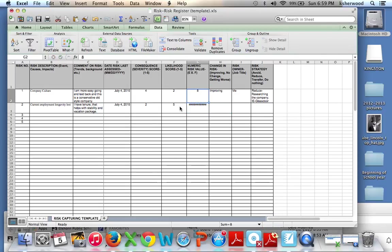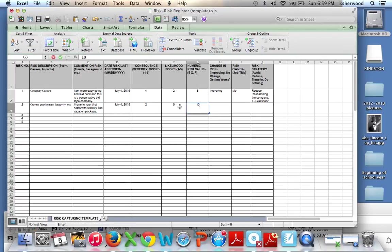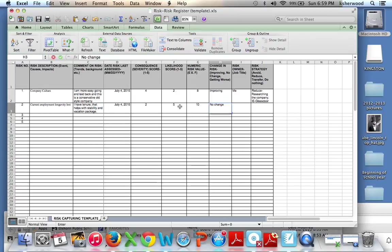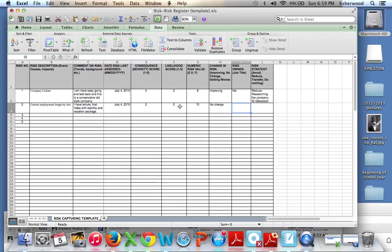Now, a lot of people like to order these as a most severe to least severe. That's a personal preference, though, so it's not really required for our assignment. Change in risk? No change. I guess it could be getting worse, because the longer you're at the company, the higher that severity would go.